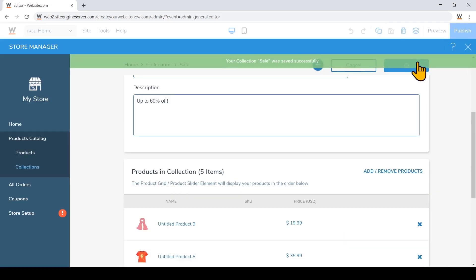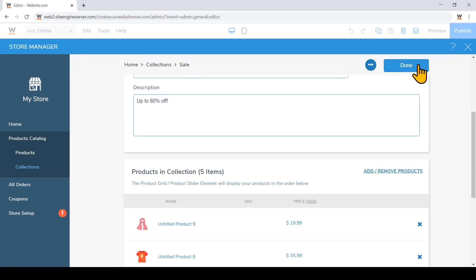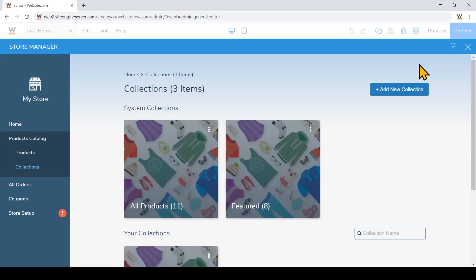And I'll hit save again. And click done. So now for any product galleries that I have on my web page, I can choose which collection to connect it to.